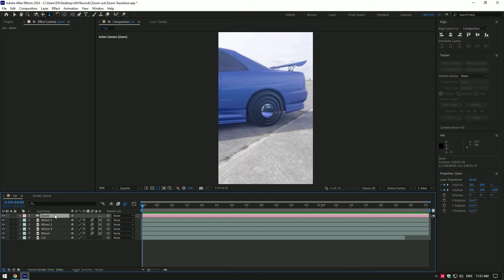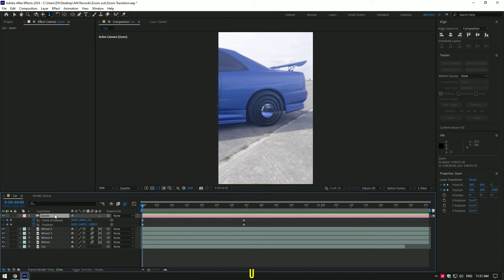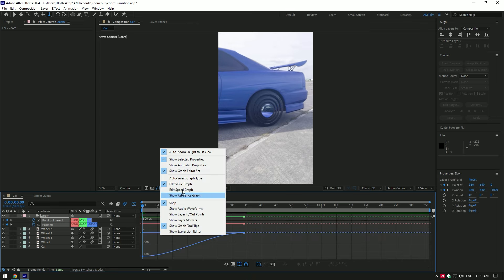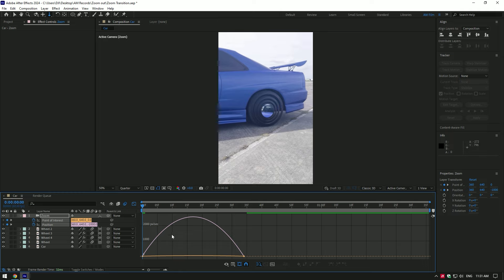Now select the zoom layer and press U to see the created keyframes. Select all of the keyframes and press F9 to easy ease them. Now go to graph editor, right click here and select edit speed graph.